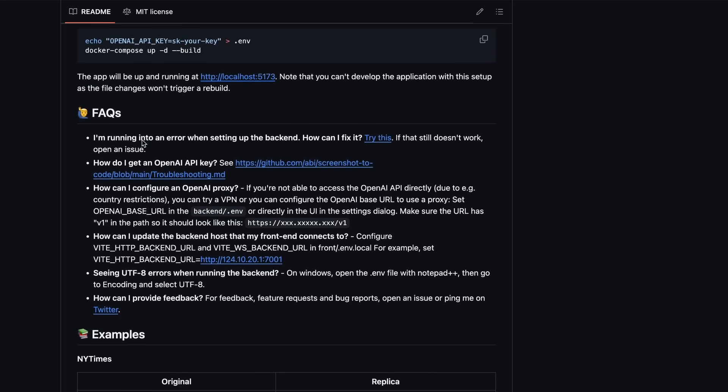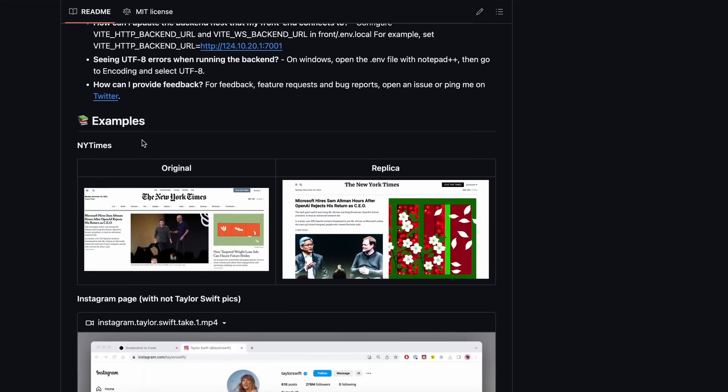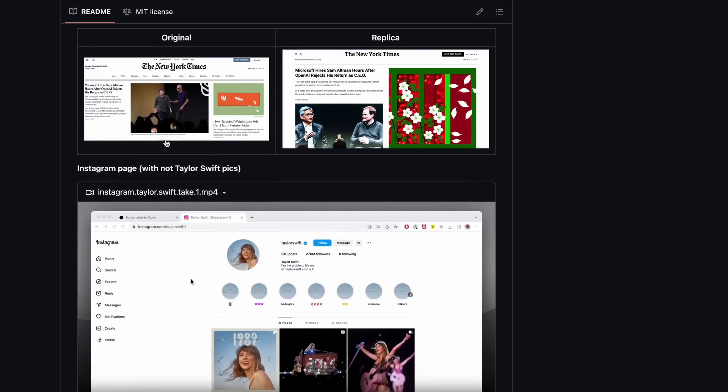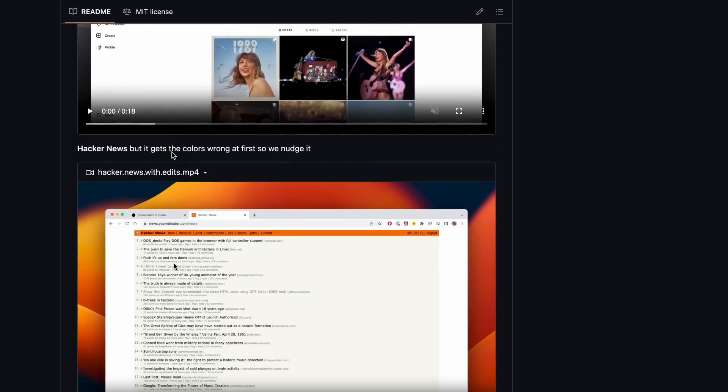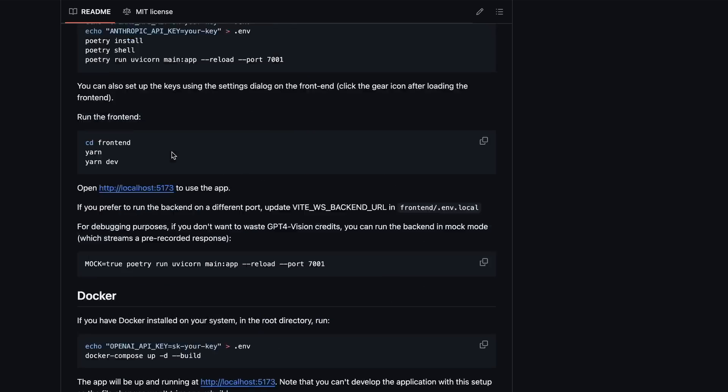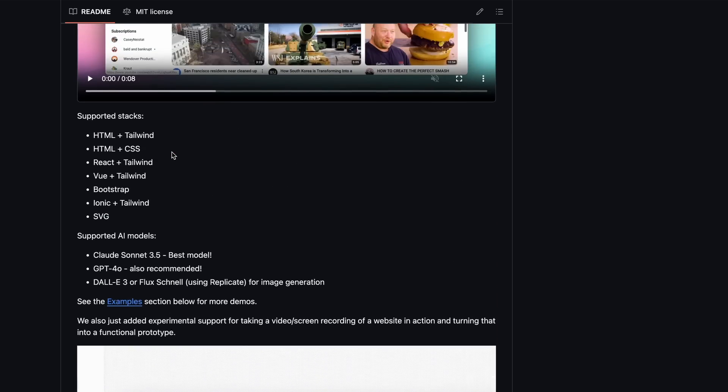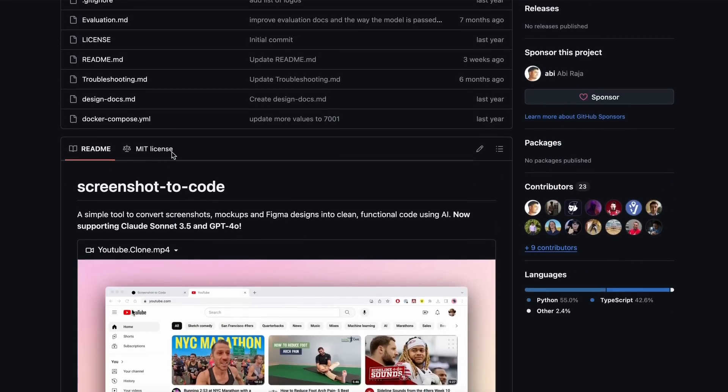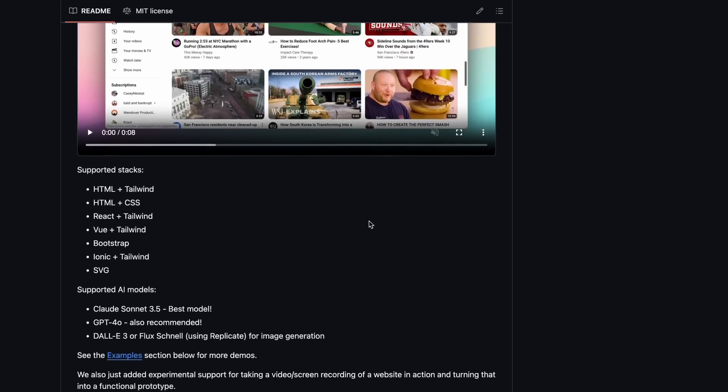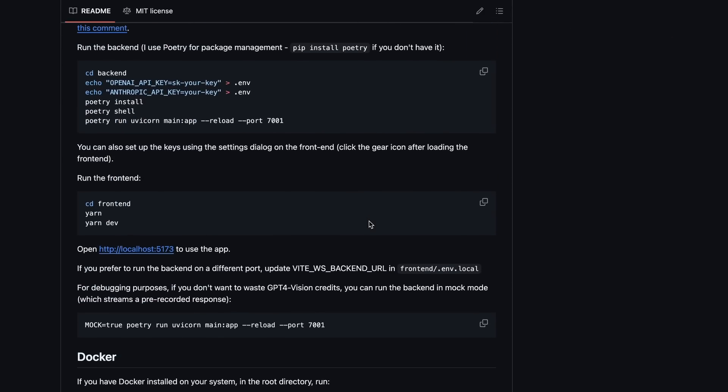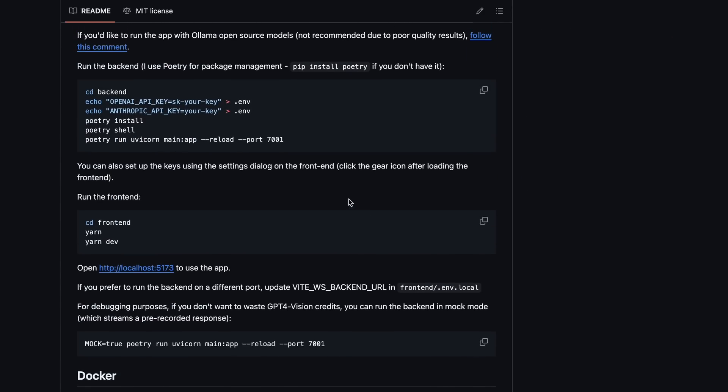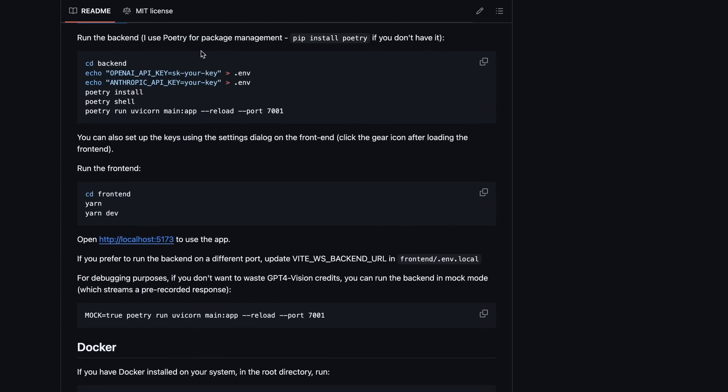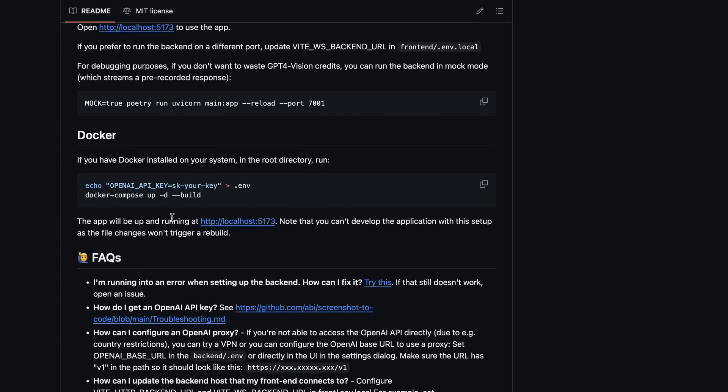Apart from this, you can also take a screenshot of a website or mock-up and convert that to any stack as well. So let's get started and set it up. Now, first of all, there are two ways to install this. You can either install it simply, or you can also install it via Docker.